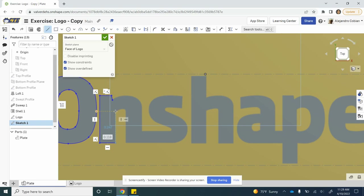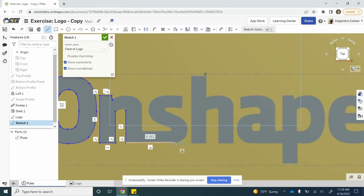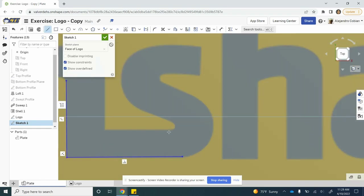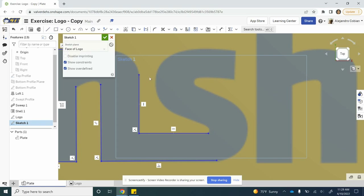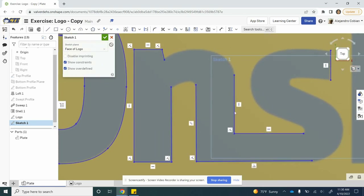Hold shift so that we do not create relationships at the moment. Let's go ahead and add some more lines: one that goes right here, parallel to that, add this line there, another line here, it keeps going up here, finish that up, and our final line with this S here.